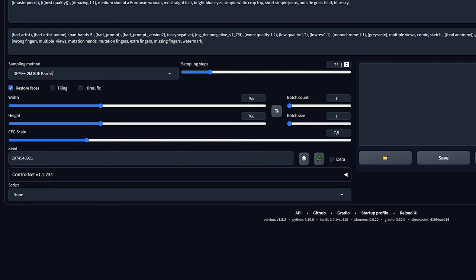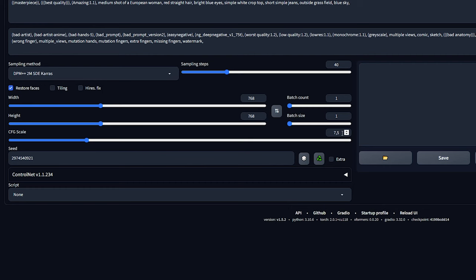When it comes to sampling steps, pump it up to at least 30 or higher. And don't forget about width and height. Keep the aspect ratio the same as your original image, and keep the maximum values between 768 and 1024. As for the CFG scale, aim for balance. Around 7.5 should do the trick. You can leave the other settings unchanged.